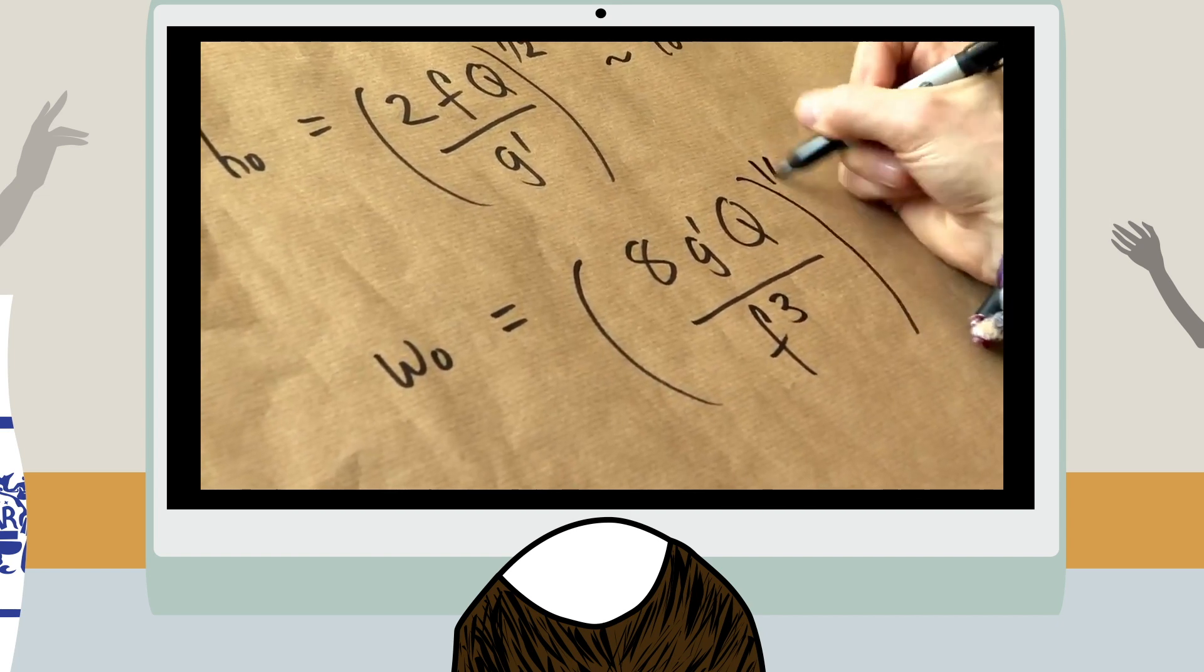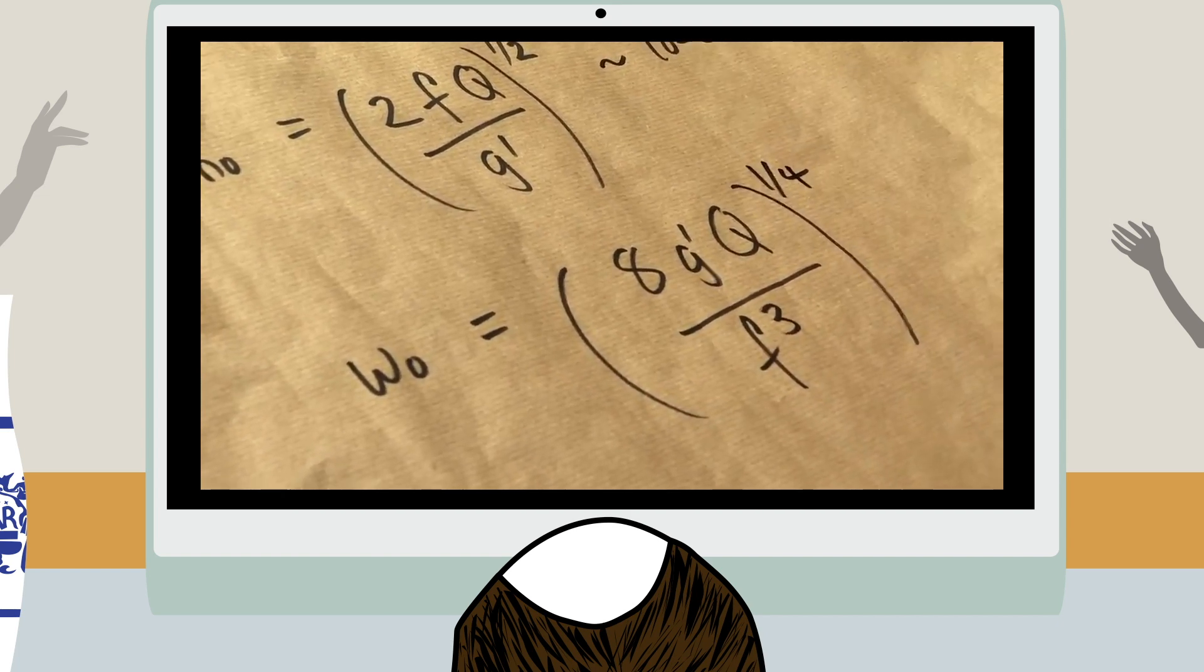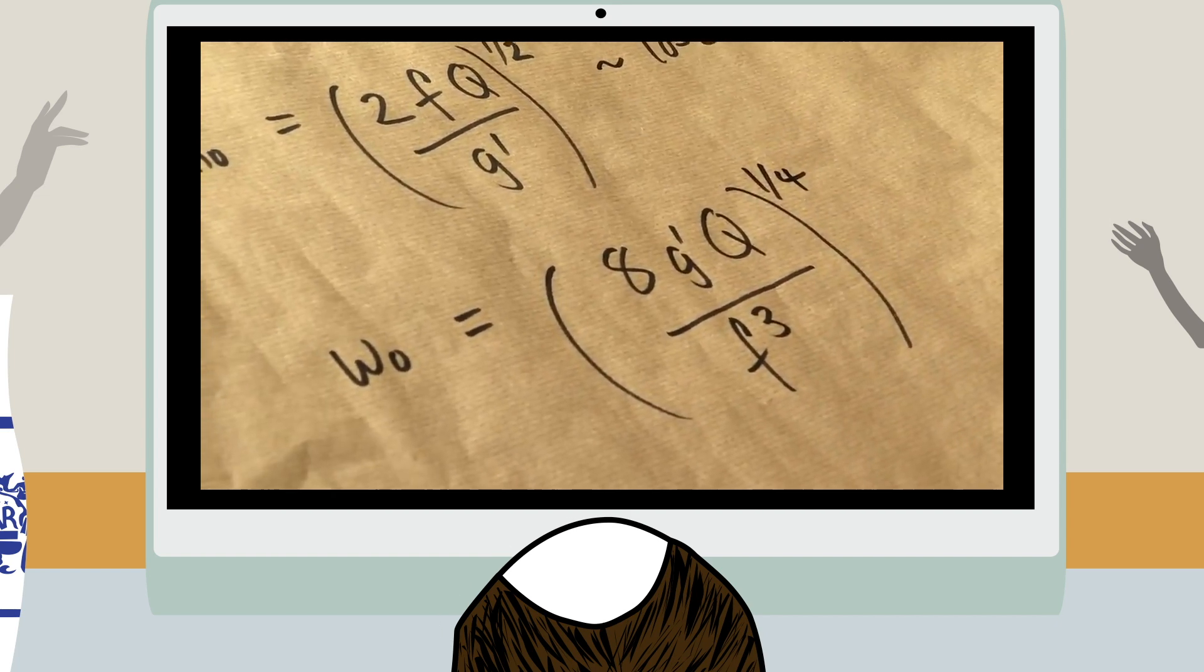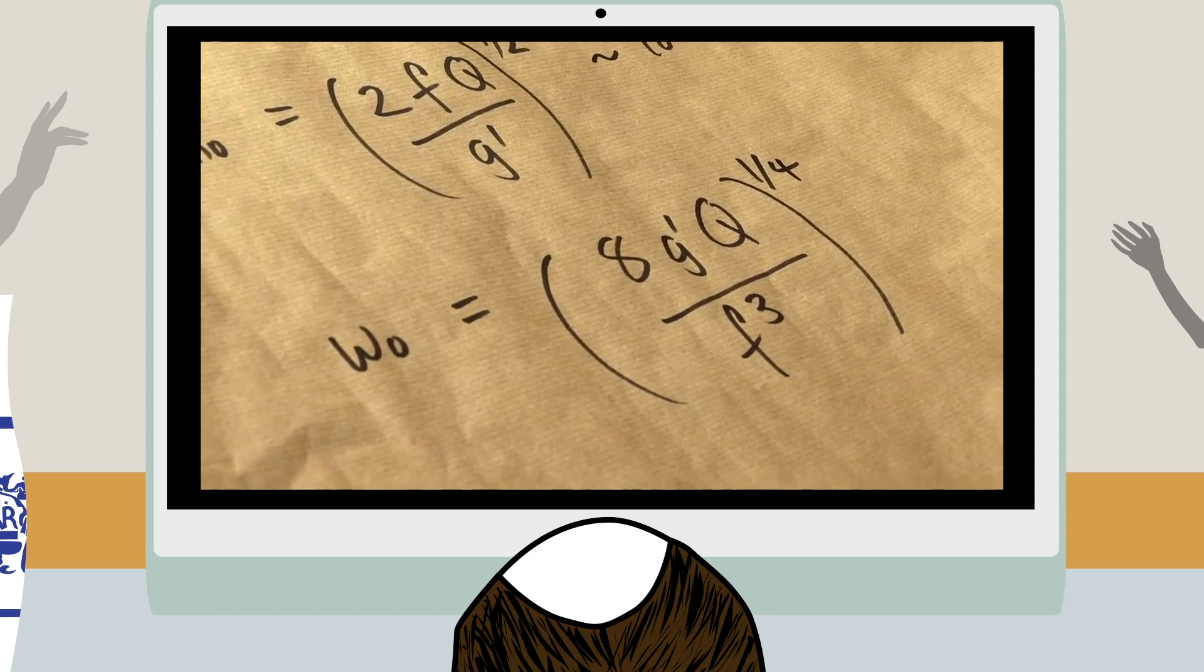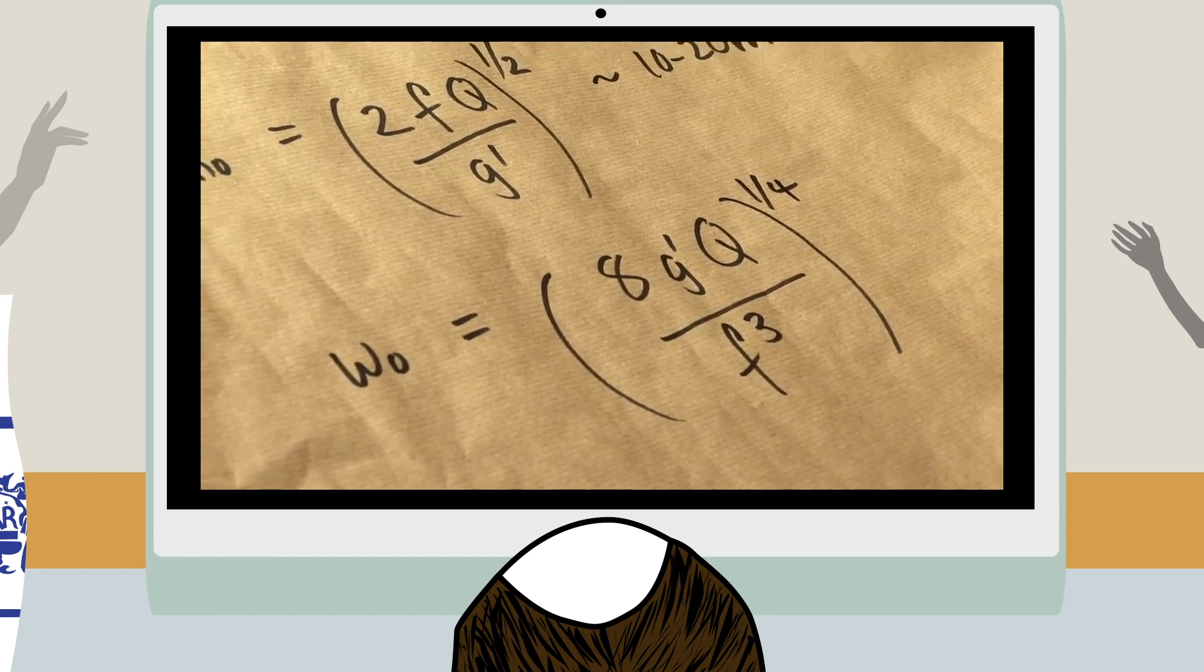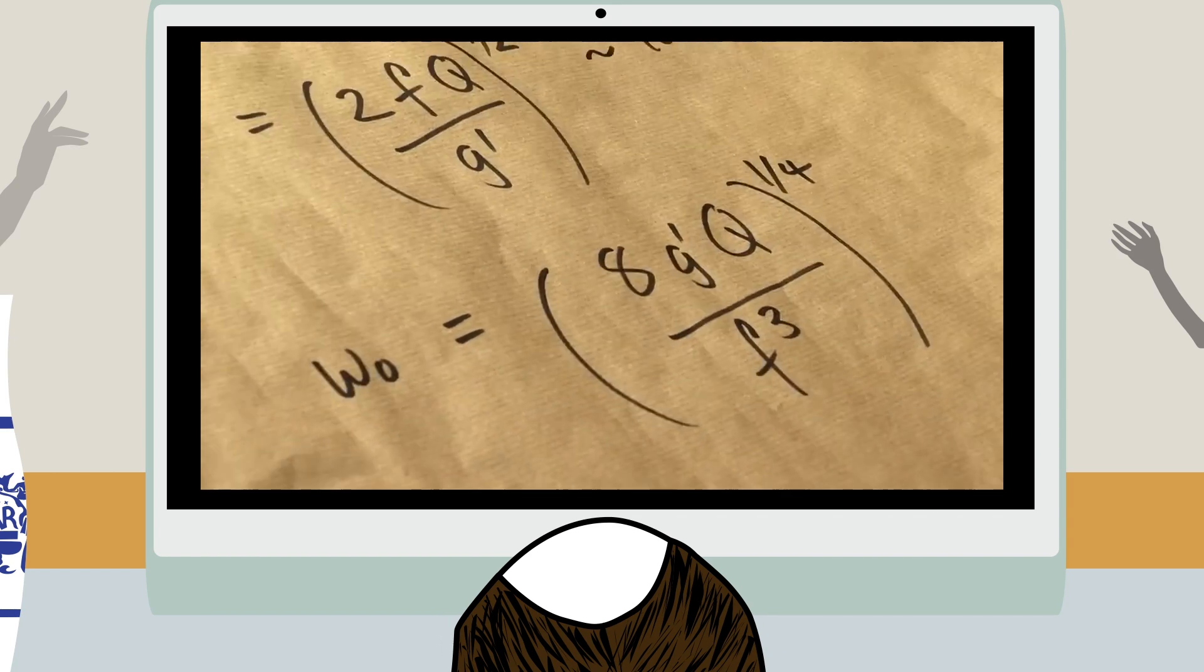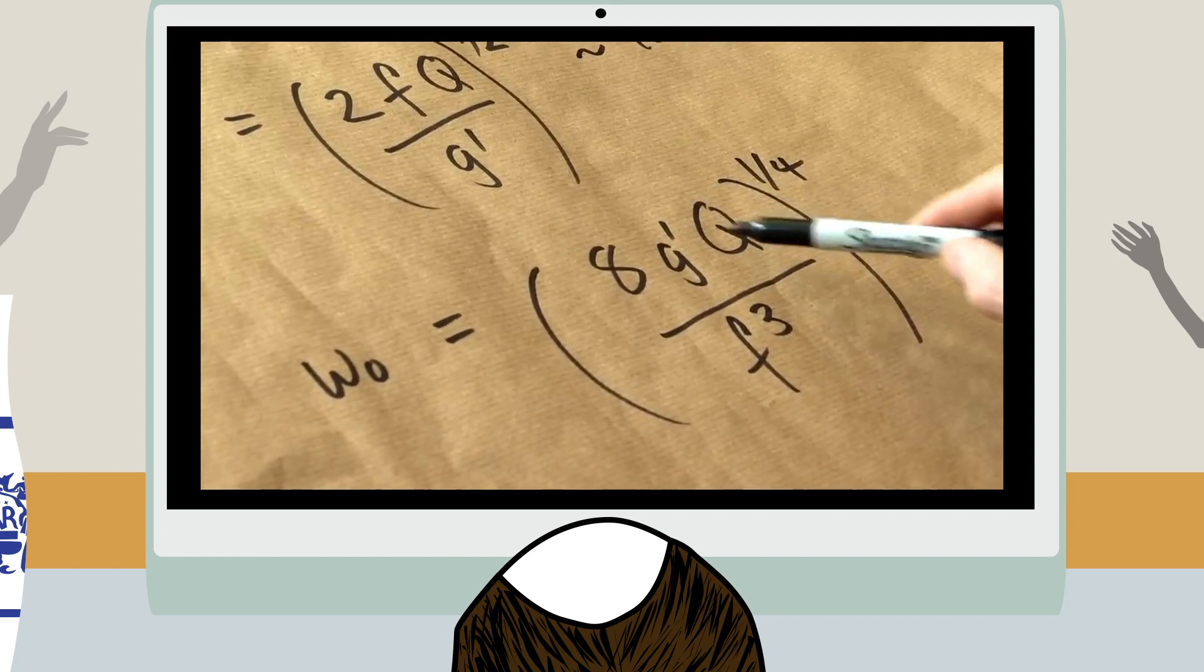As I failed to comprehend the mathematics, my mind started wandering, and that's when I noticed his writing implement.